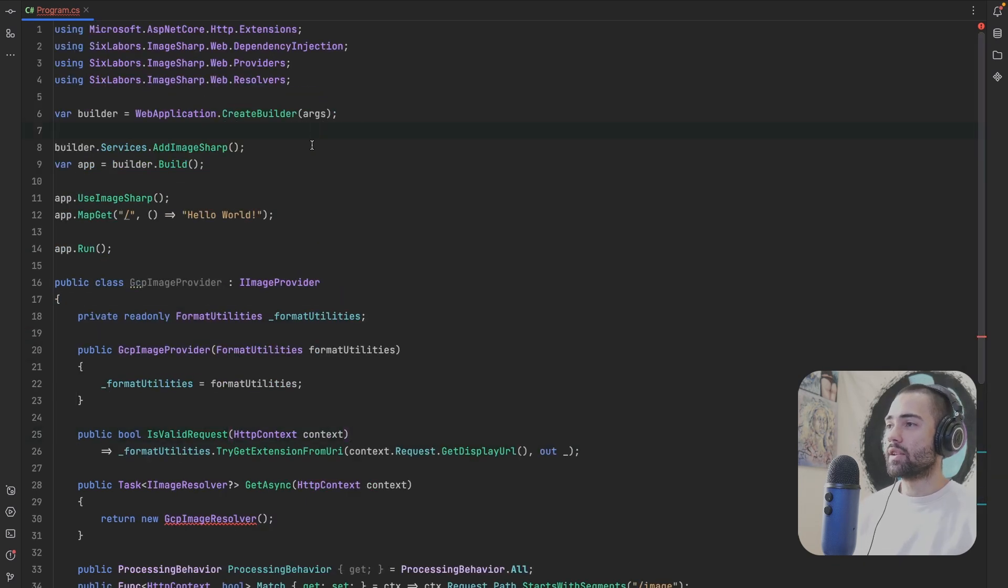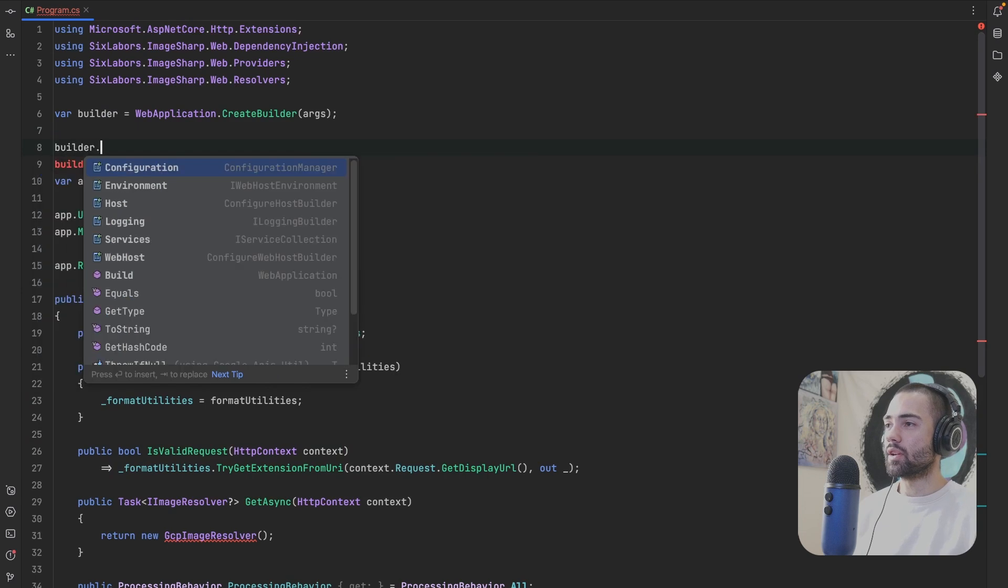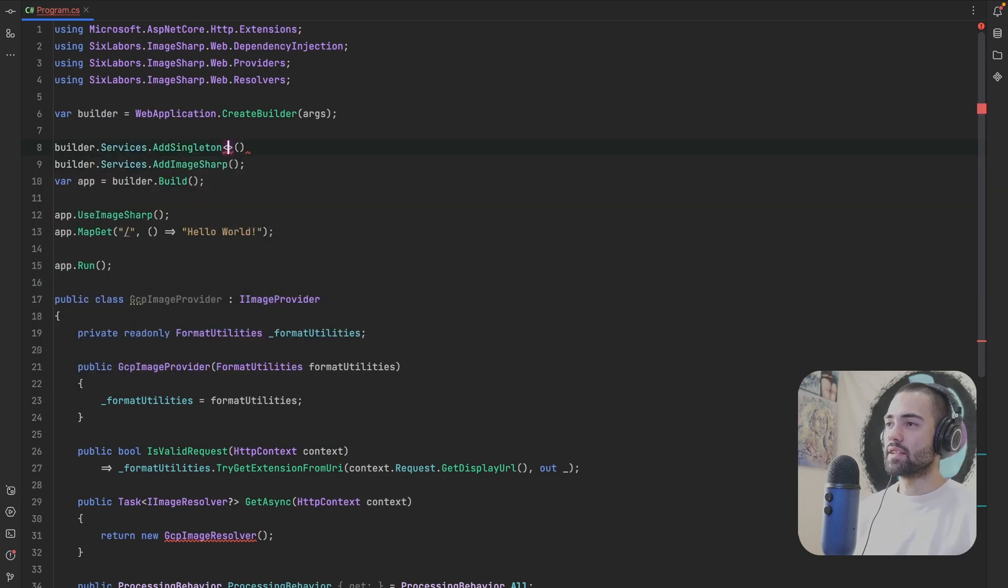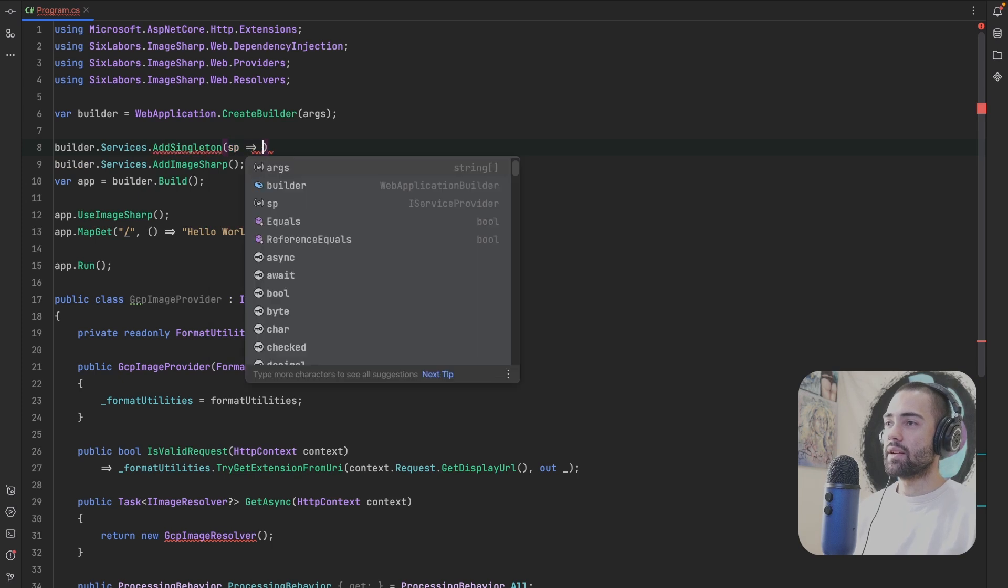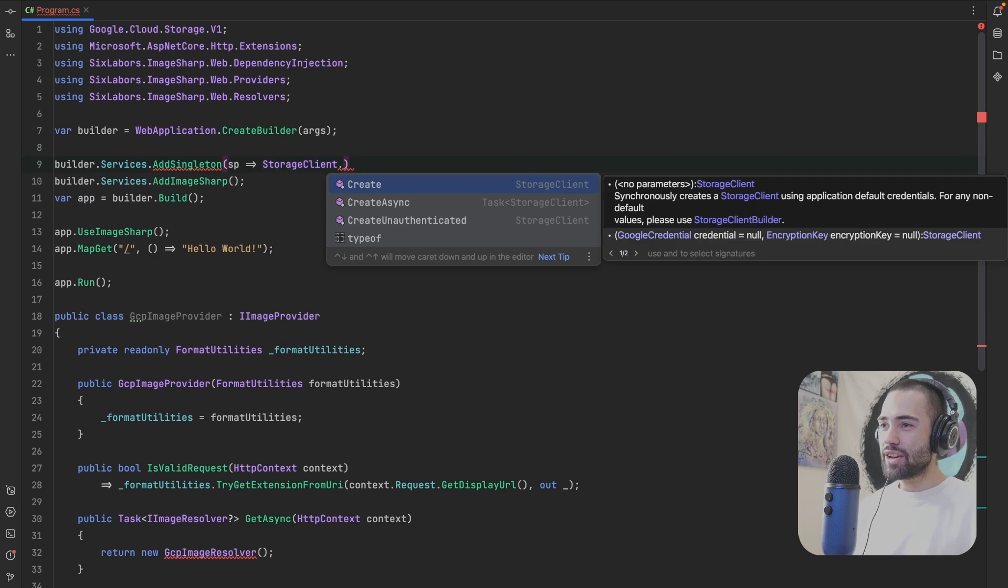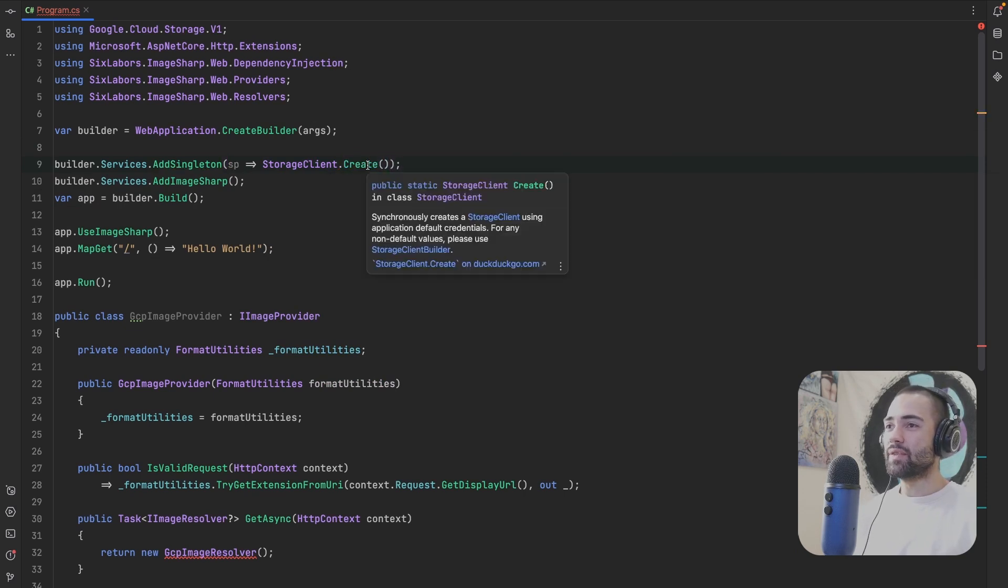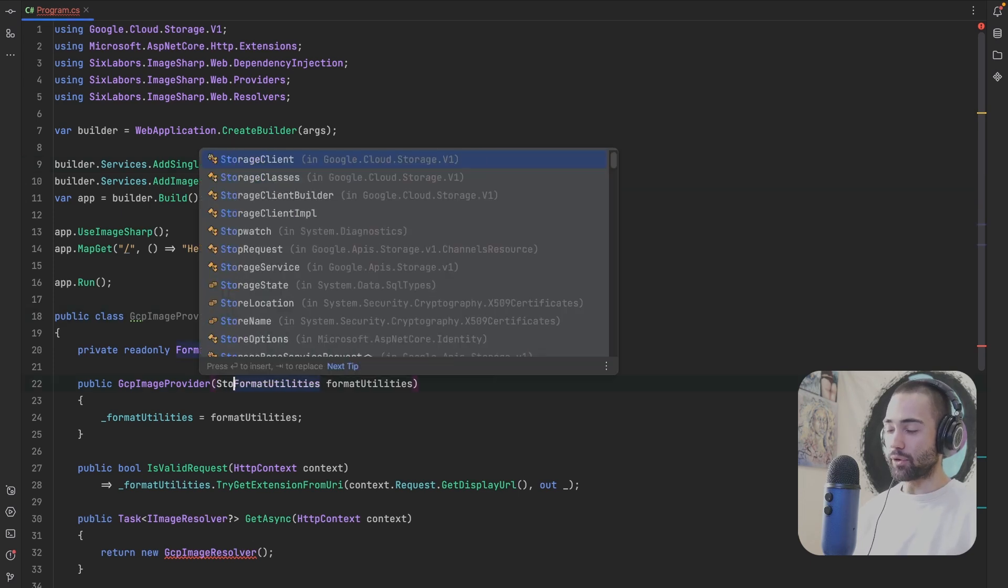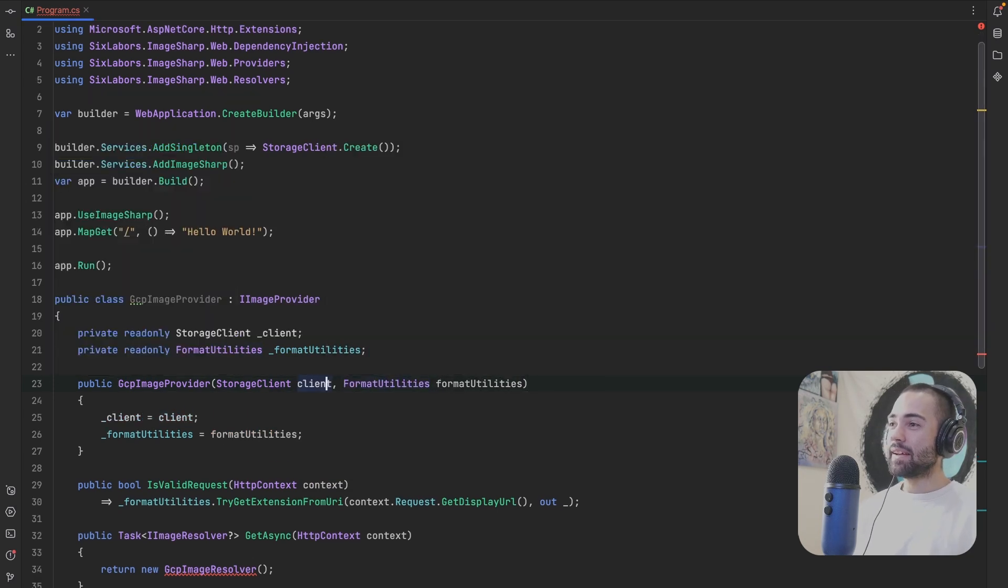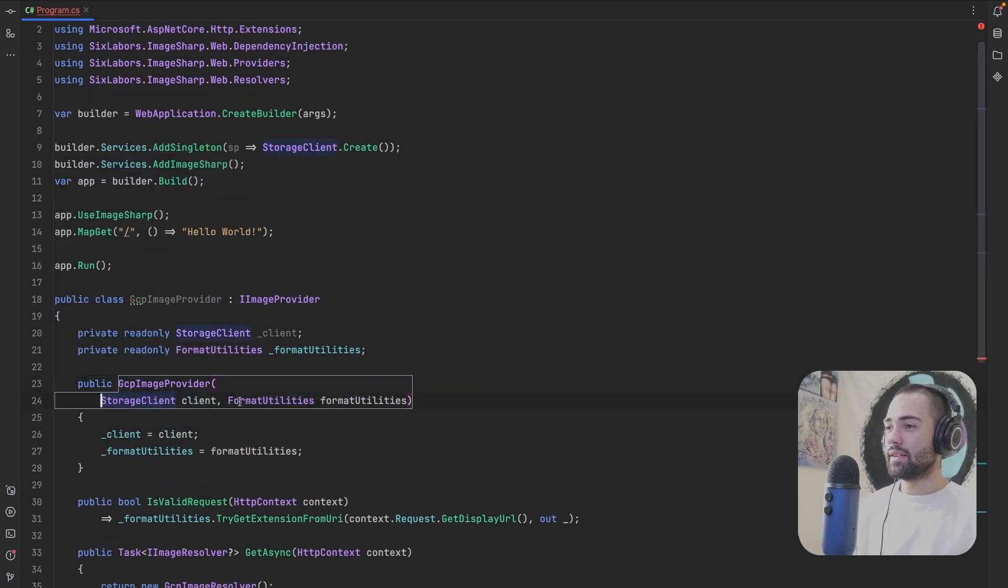In order to interact with GCP storage, we're going to go to builder.Services. And I'm just going to add a singleton over here. We're going to have a service provider. And you find the storage, StorageClient, and you just create it. This is going to return you a storage client class. I will not be able to copy it because mouse sensitivity is too high. Let's go ahead, type it out, inject it into this class.